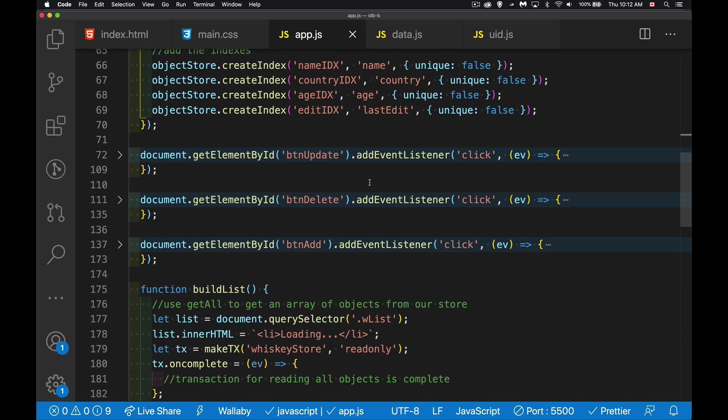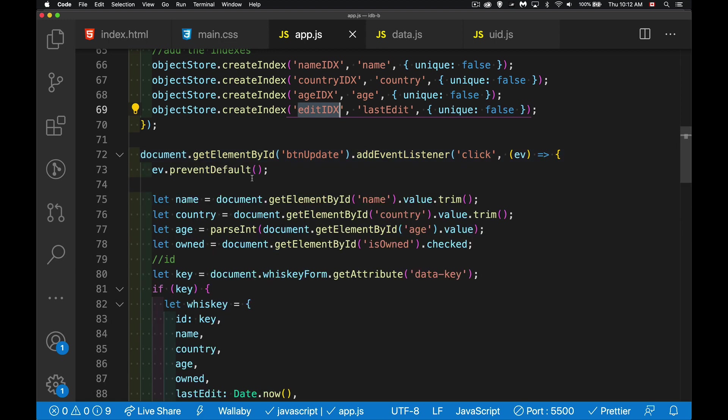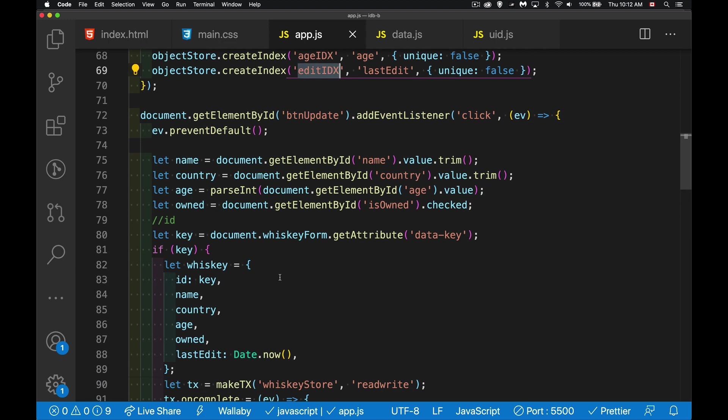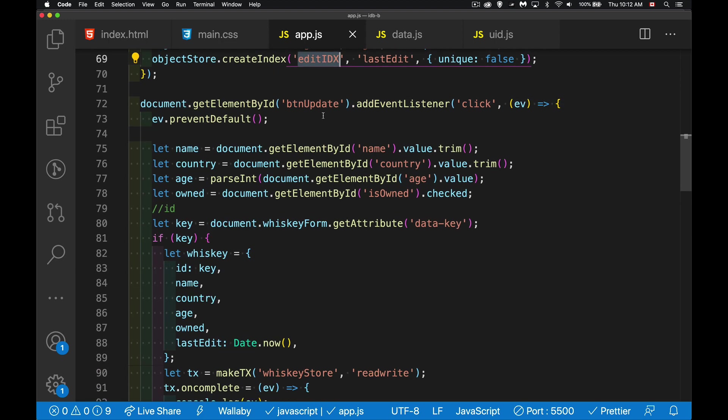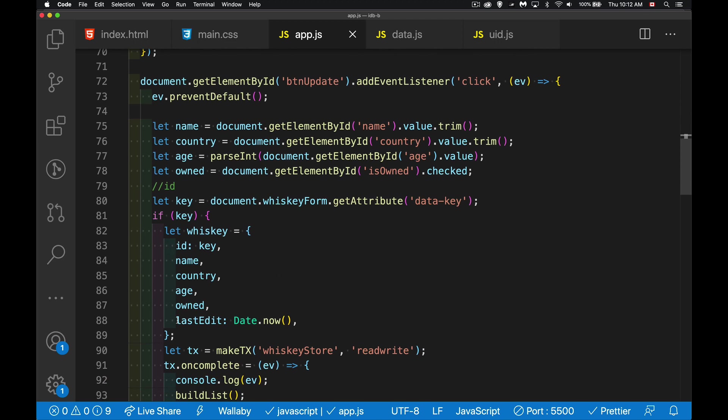Just before we call the get all, I want to make sure when I do updates, when I do add of new records, I want to make sure that I'm putting data into this. So if I've got a new value, a new whiskey that I'm adding to the database, it needs to have a value for this. If I'm doing an update, I want to make sure that I don't lose that value.